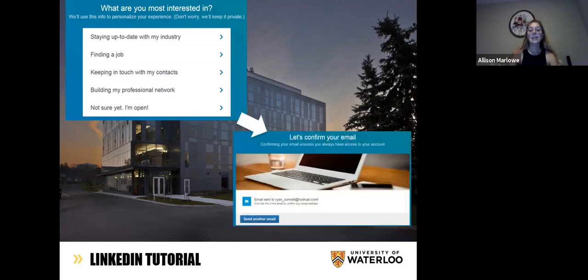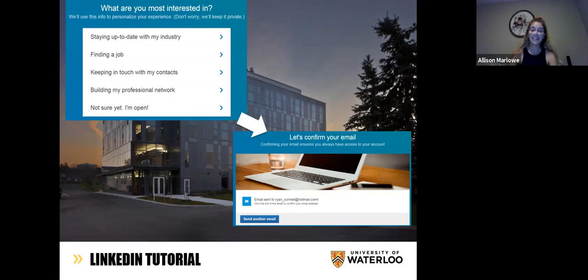Then they're going to send you a confirmation email. Just take a second to go check your email and accept that to confirm that you are an actual person and a student and not a robot.